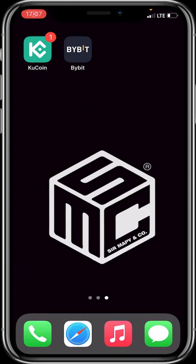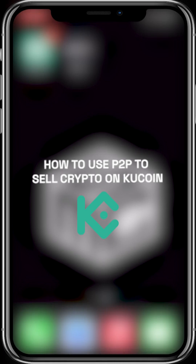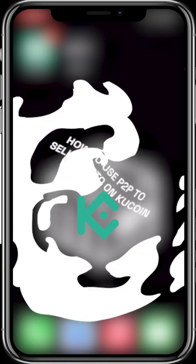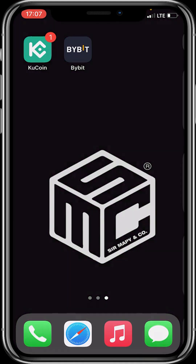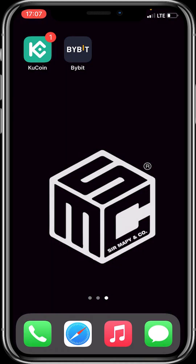Hello beautiful viewers! In today's tutorial video, I'll be showing you how to use P2P to sell crypto on KuCoin. Please make sure you've completed your KYC identification and SMS authentication before trading P2P. Now let's dive in.